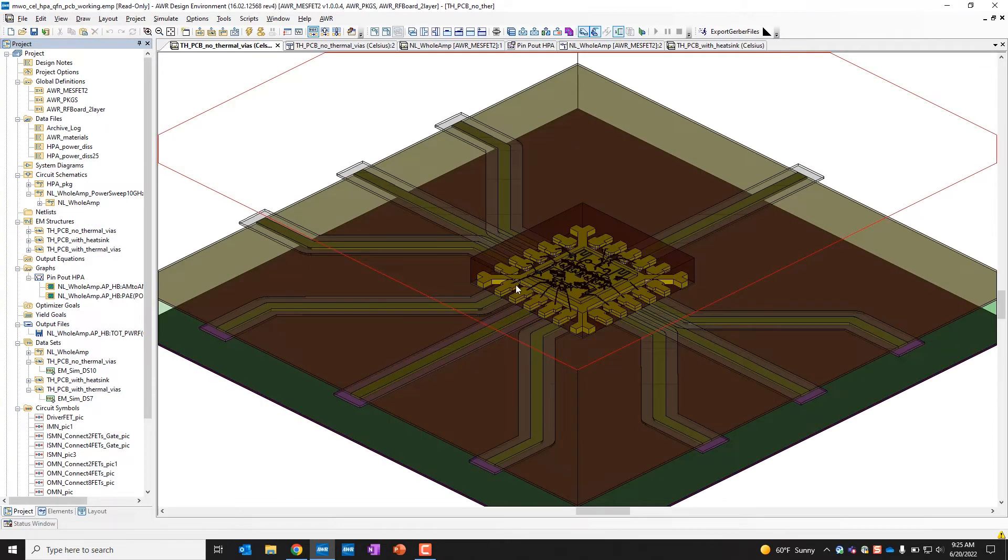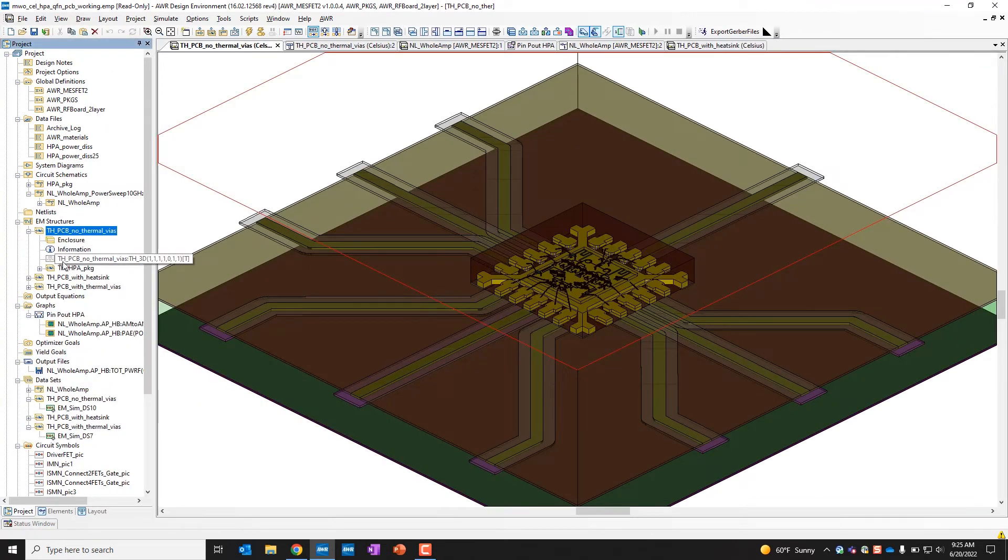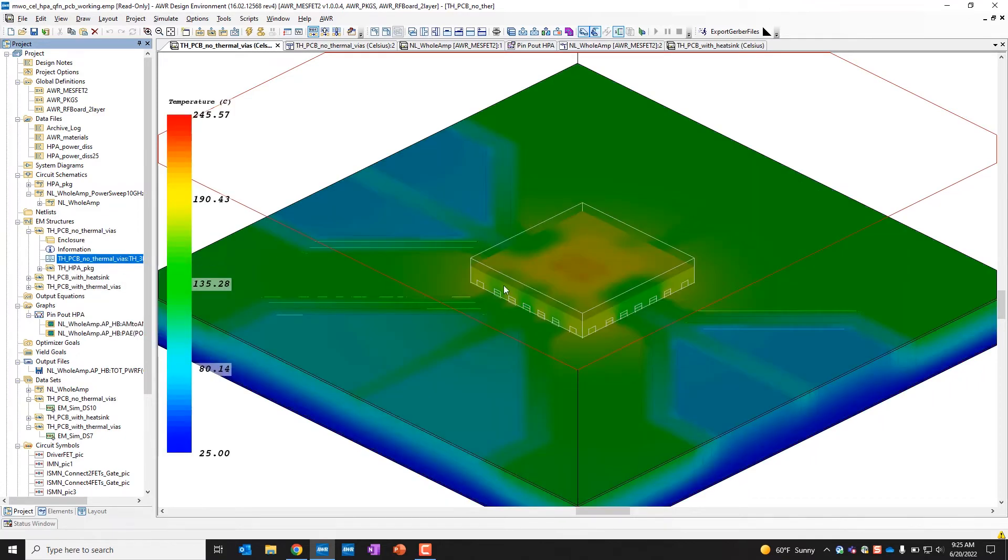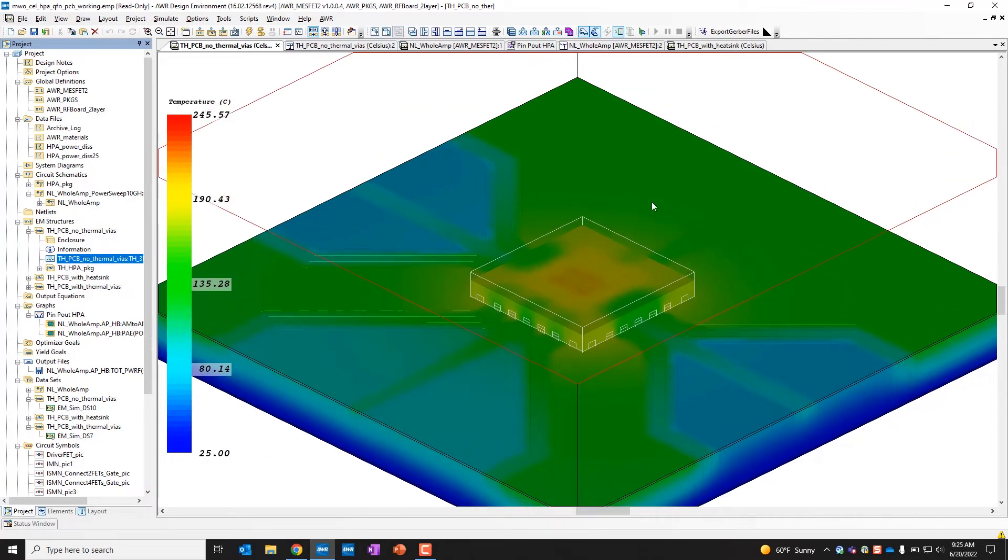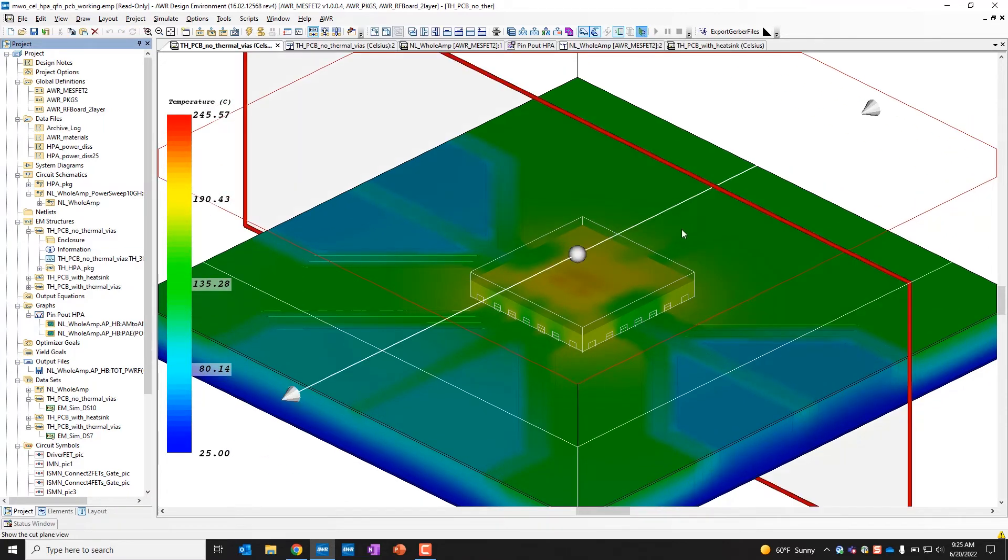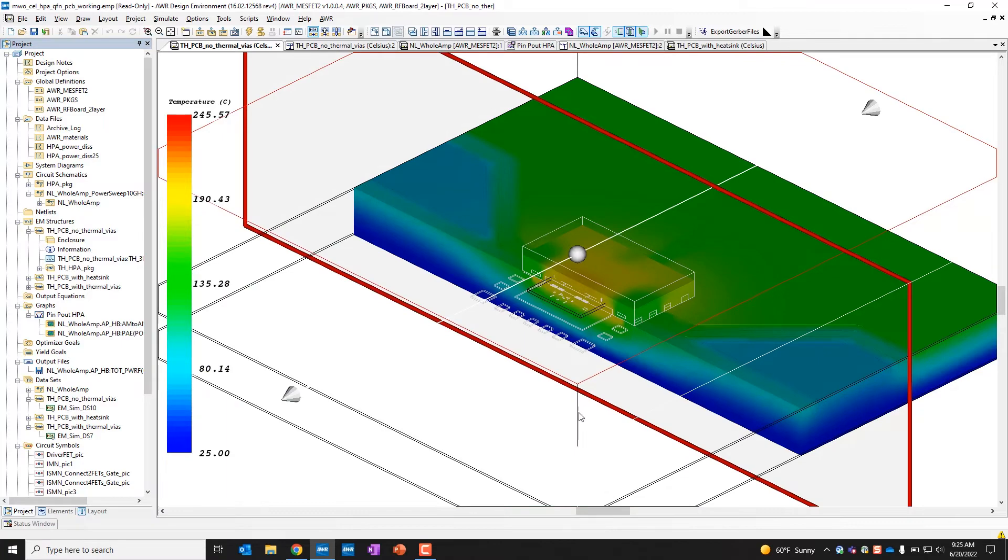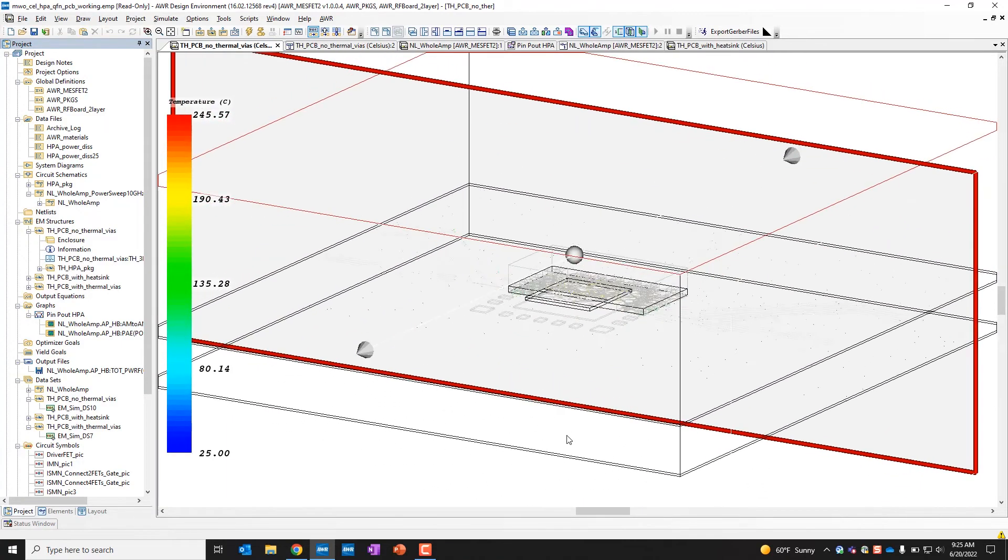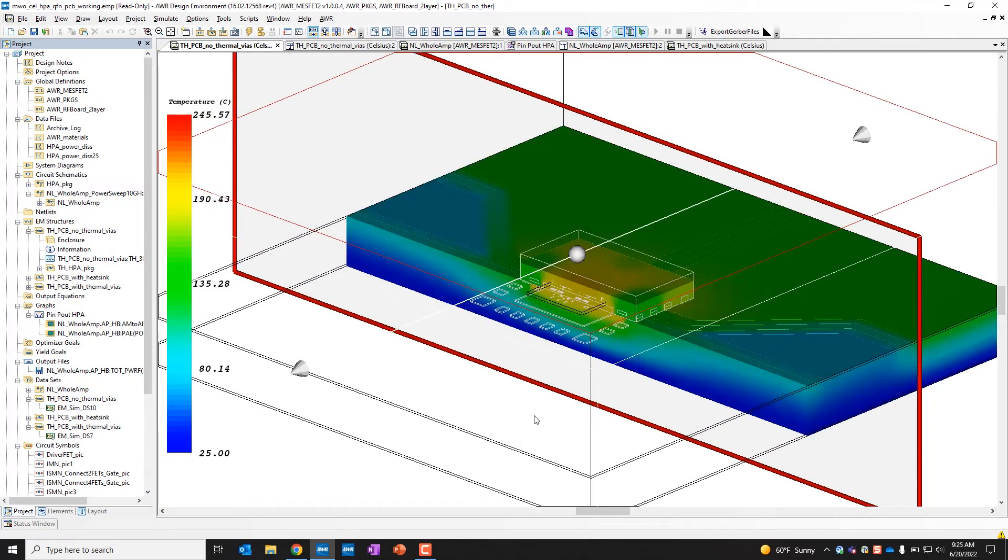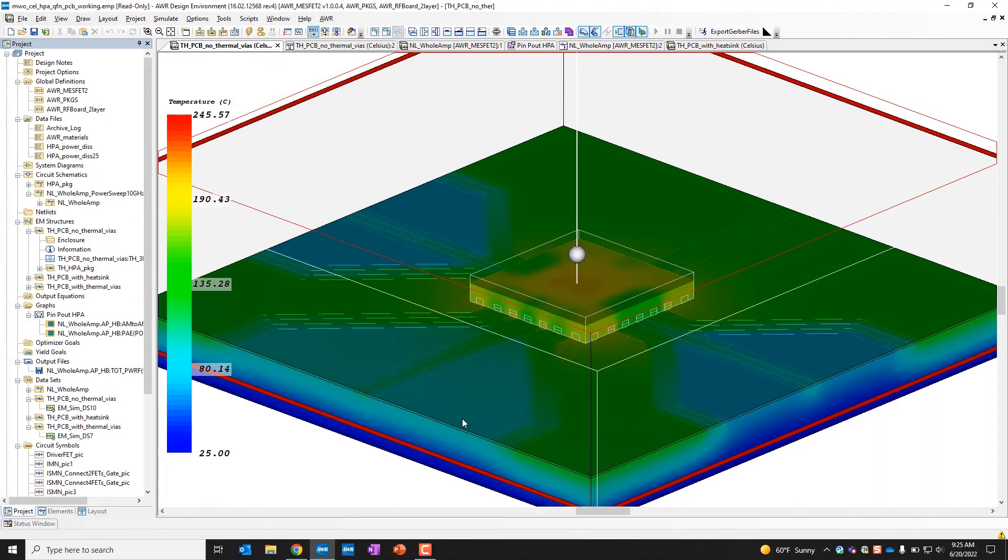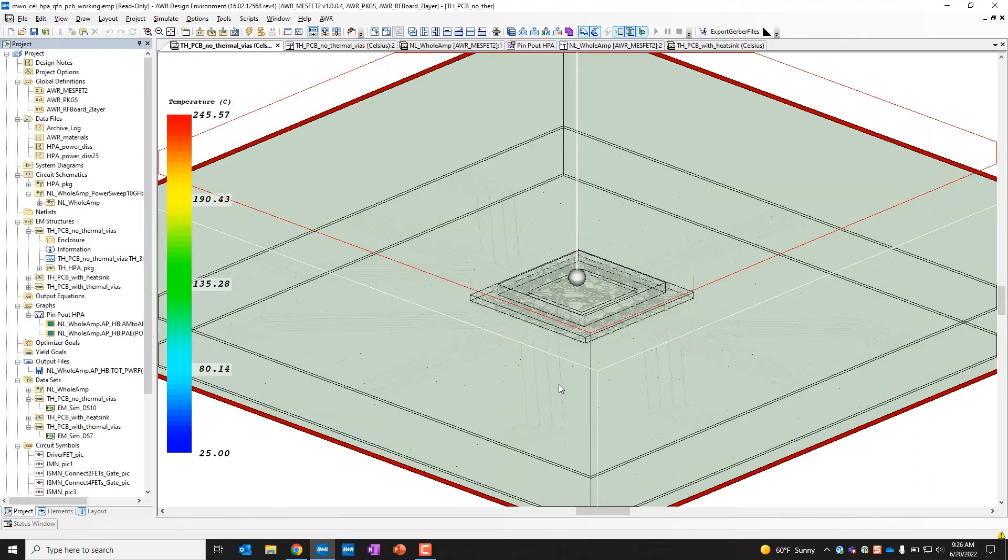And then so here if we look at our no thermal vias, make sure that's the one I'm looking at here. If we go to our no thermal vias setup, we can look at that here and turn on our annotation. We can see we're getting up to 245 degrees, which is pretty hot. If we want to, we can add a cut plane here to get a visual of things kind of inside the package, if you will.